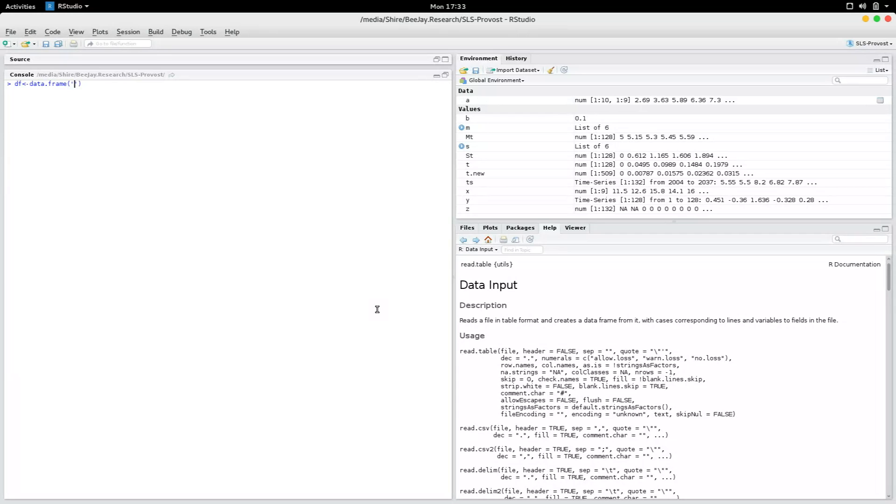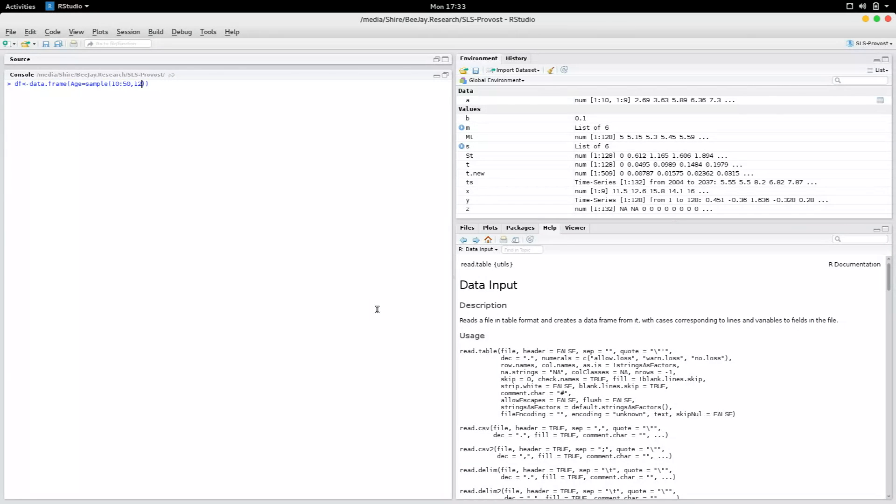I am going to create the first variable to be age, and I sample somewhere between 10 all the way up to 50. I'm going to sample 120 of them, replacement true, and a second variable, let's say GPA.